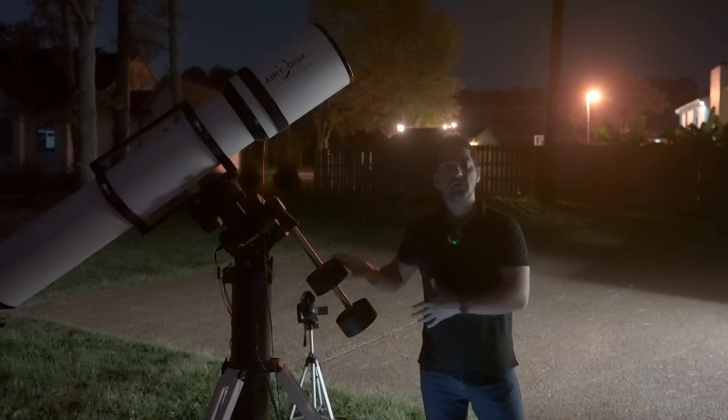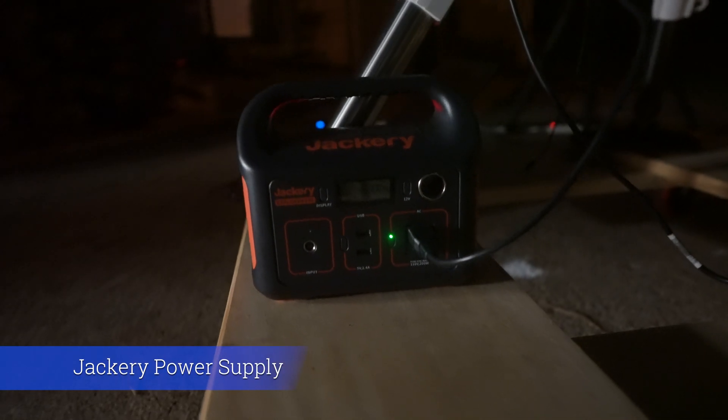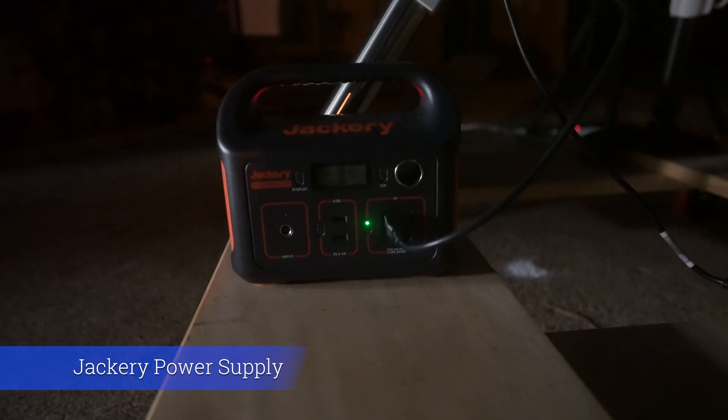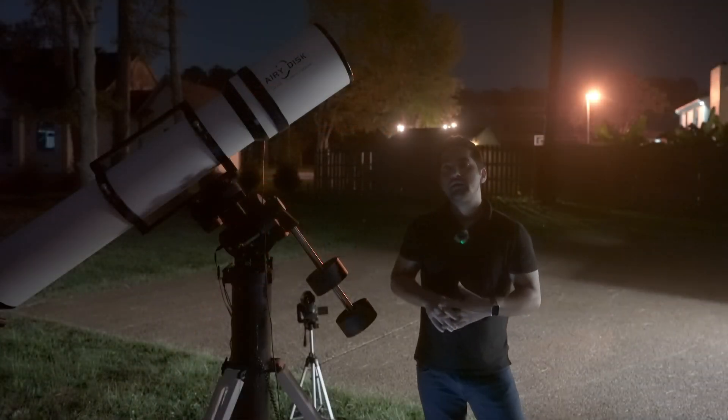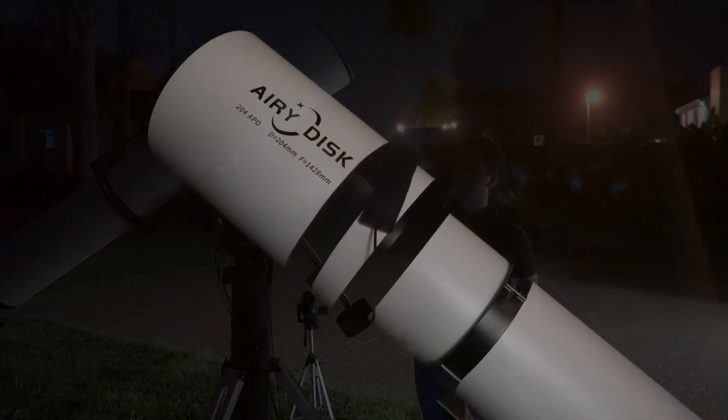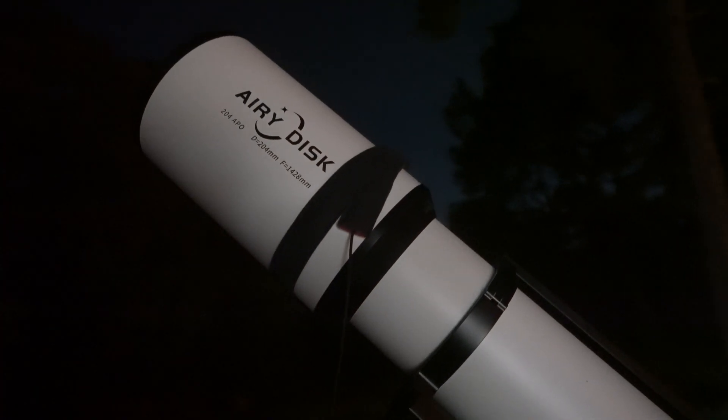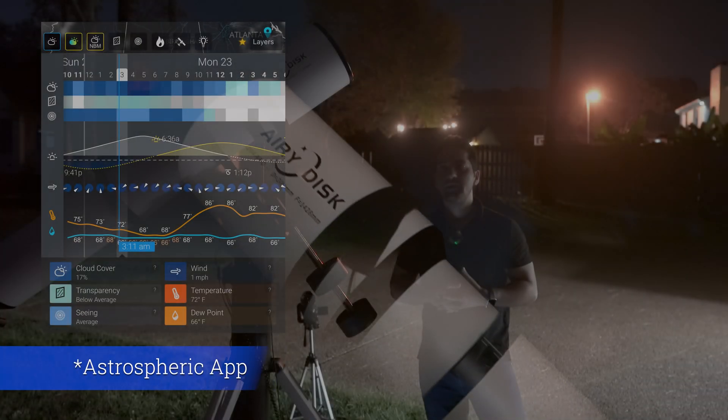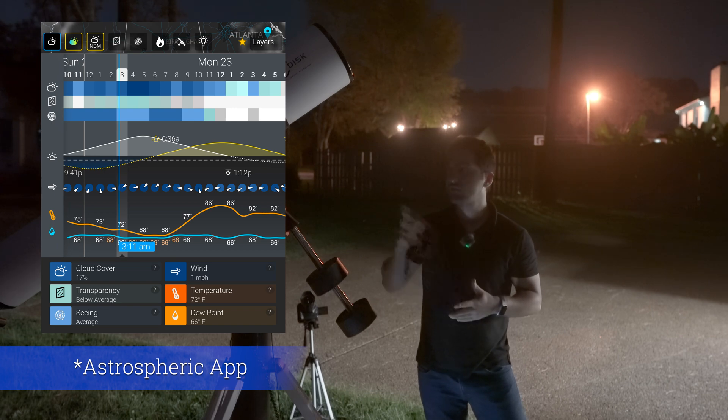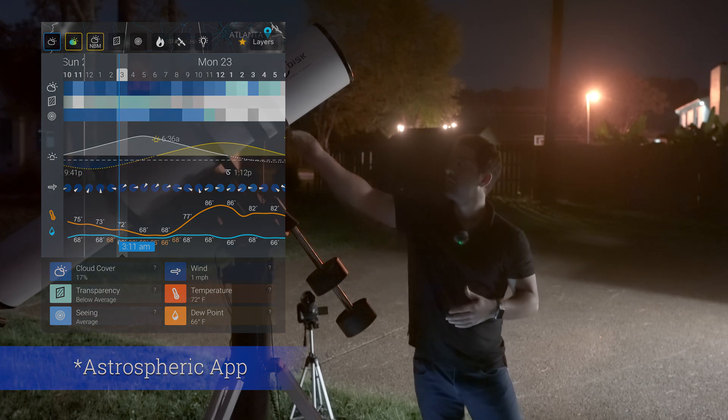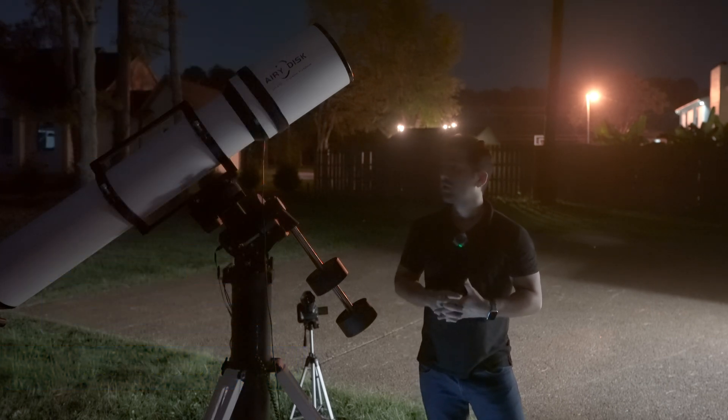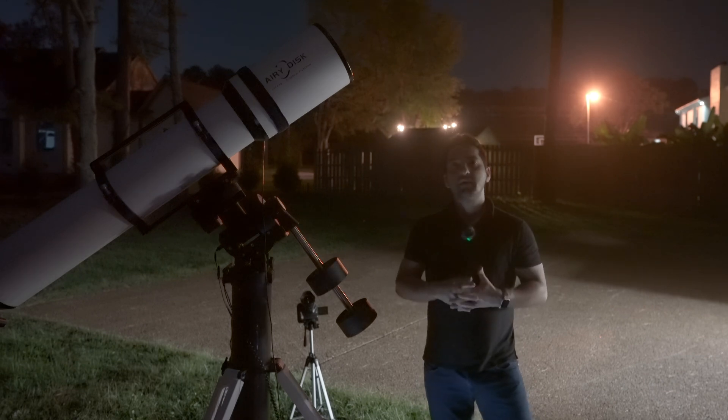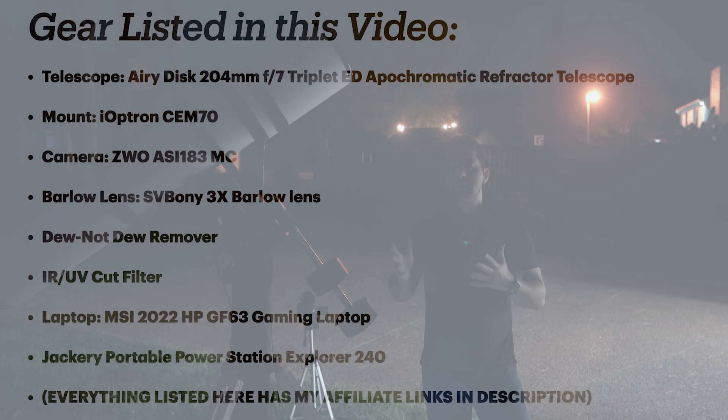The camera is also connected to the laptop, and the mount is connected to a battery. This battery is what supplies the mount with electricity. I also connected a dew heater right here to the dew shield because I was anticipating to have some dew later during the shooting session, so I have my dew heater already on and it's working.